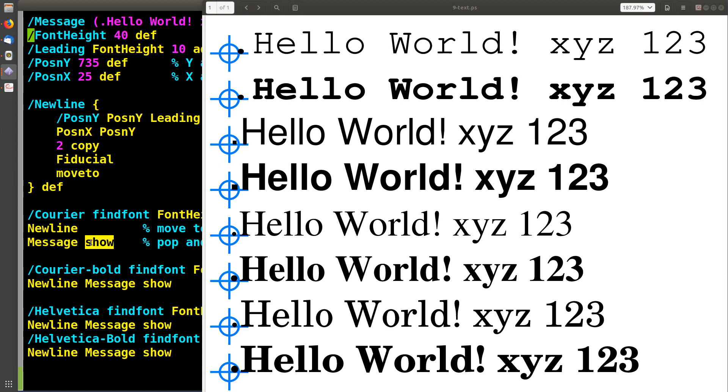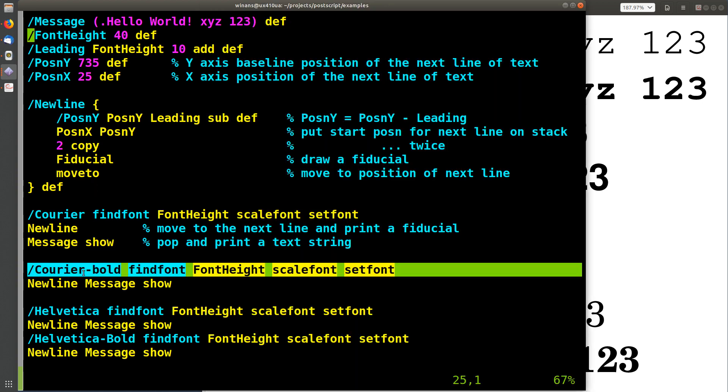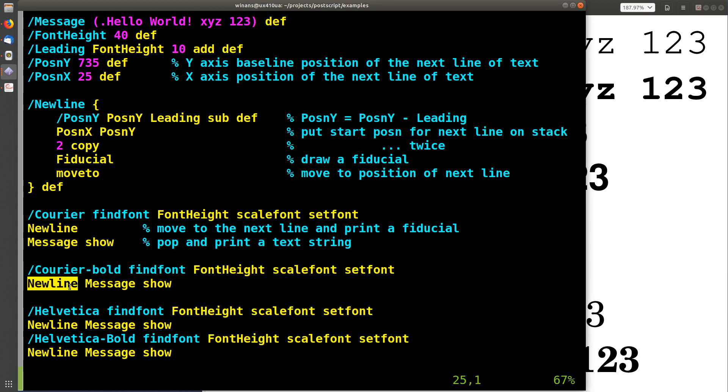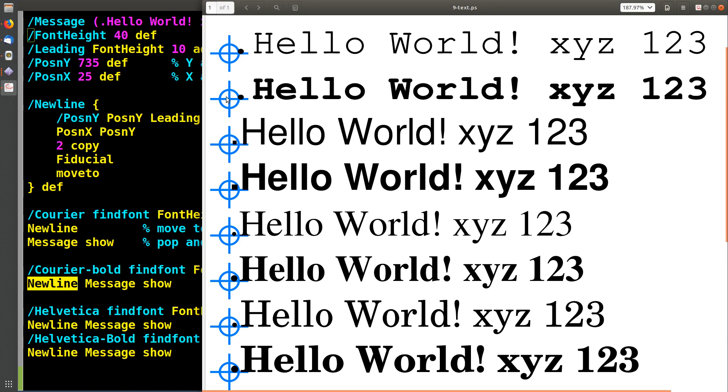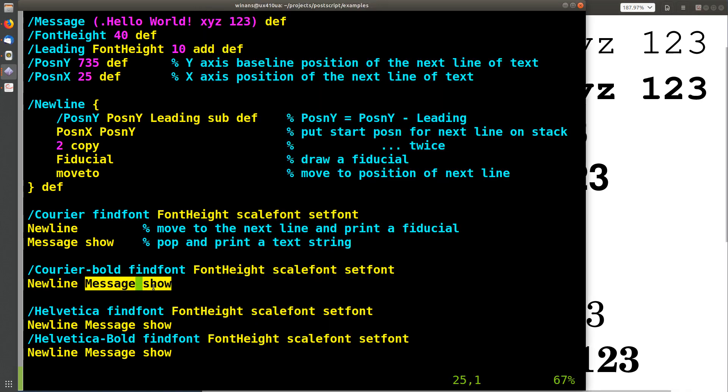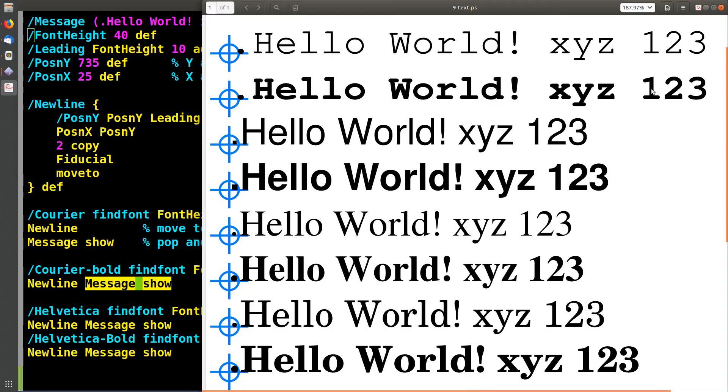When we're done with that, we're going to set a different font, call new line again, at which point it's going to subtract the 50, the letting, move down here, print another fiducial and set the current point to the middle of the fiducial and a return, put the string on the stack and show the new one.